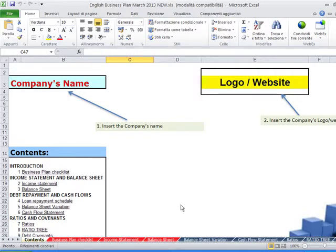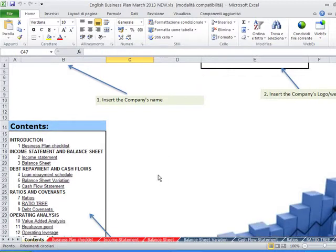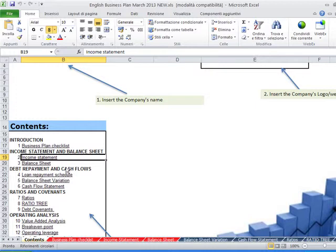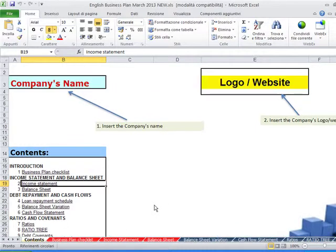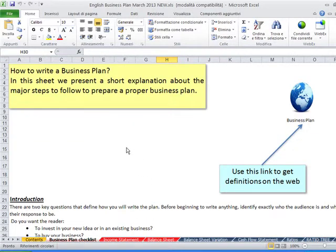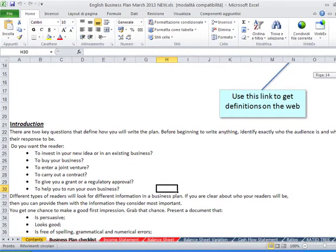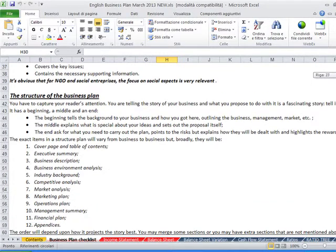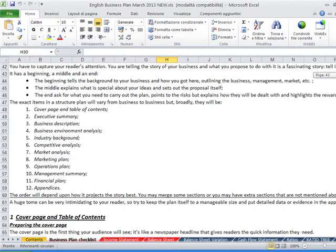This is the contents with the introduction. You can go with these buttons interactively to the different sections. Then we have the business plan checklist on how to write a business plan with all the useful data, introduction, structure of the business plan and whatsoever.